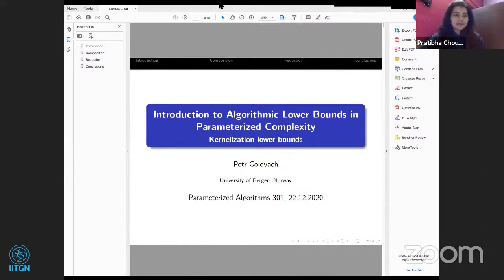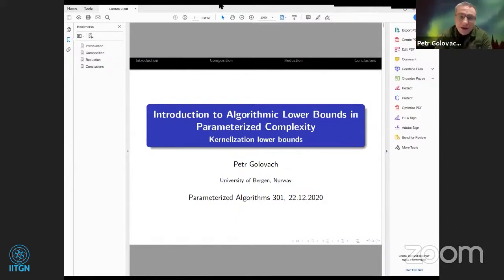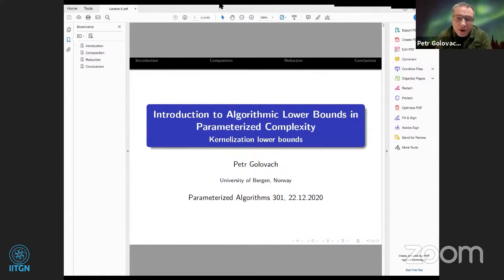Thank you for the introduction. We proceed with our discussion of lower bounds in parameterized complexity, and today I'm going to talk about kernelization lower bounds.